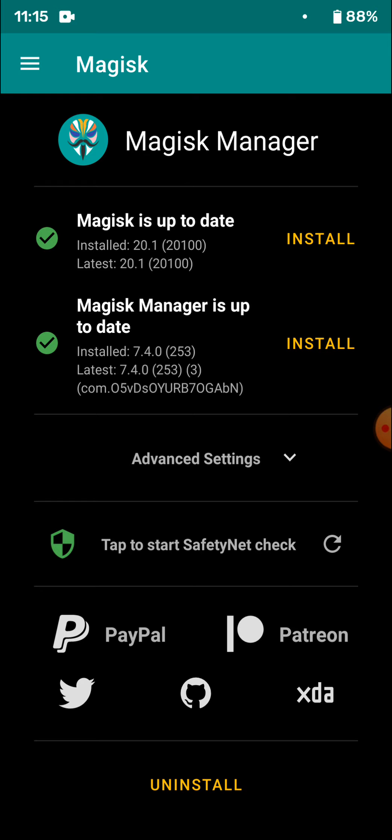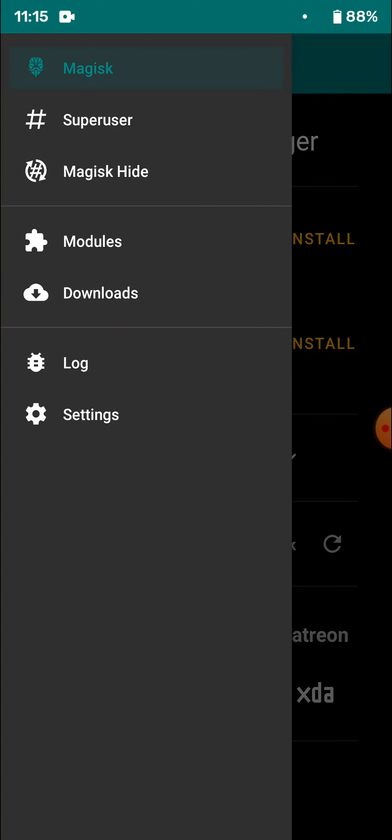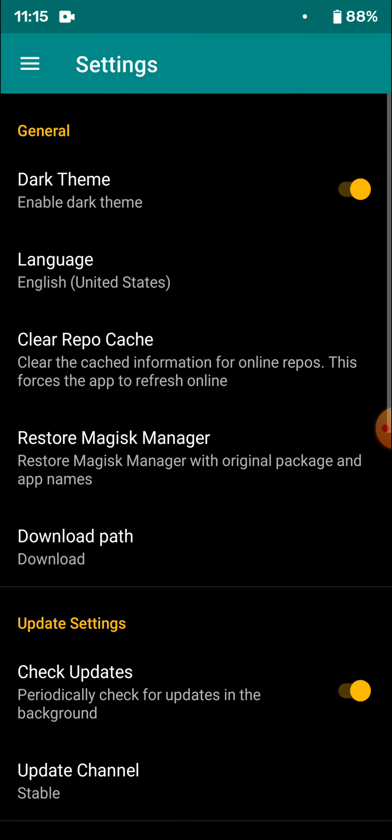So first we'll need Magisk 20.1—I have the stable version. Then you'll need to go to settings.